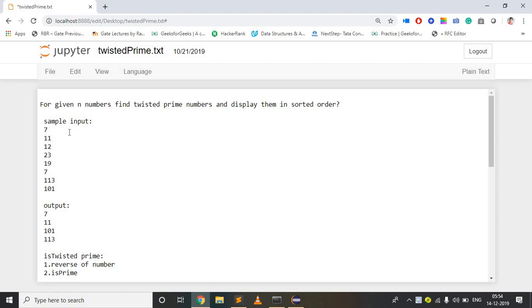Here is a sample input. For given n numbers, I am taking n as 7, so those 7 numbers are 11, 12, 23, 19, 7, 11, 3, 19 as displayed here. From these, I am going to print the twisted prime numbers only.